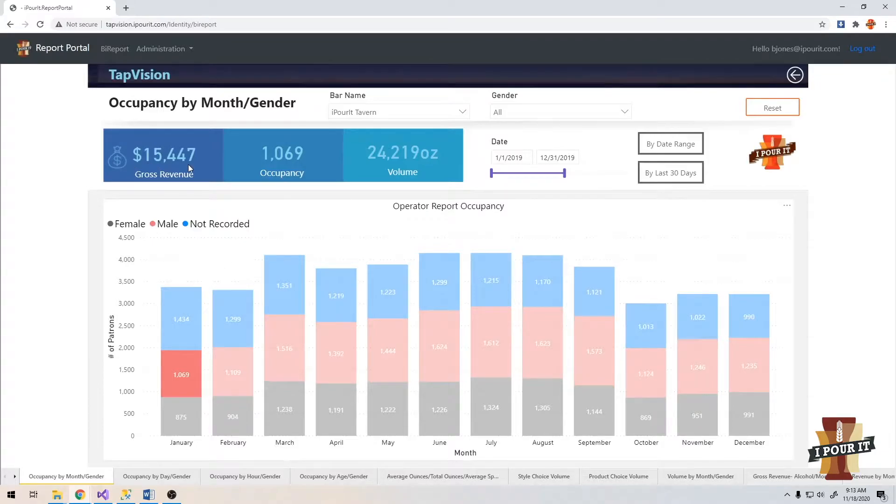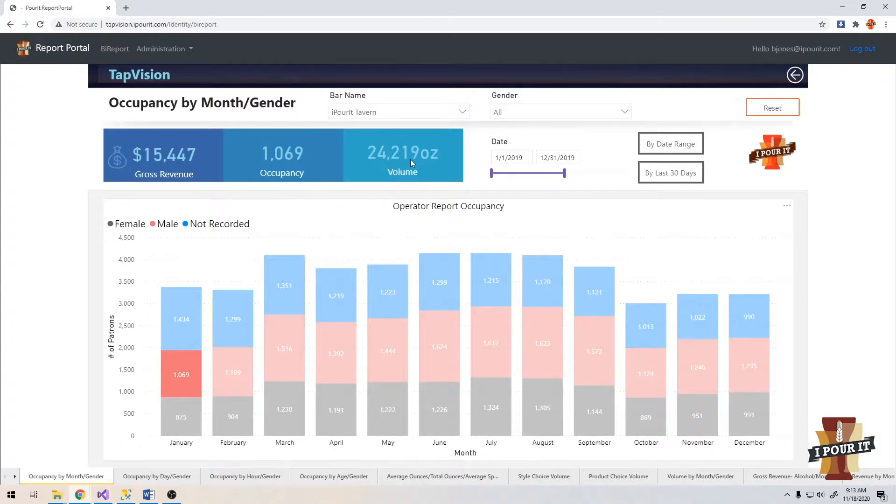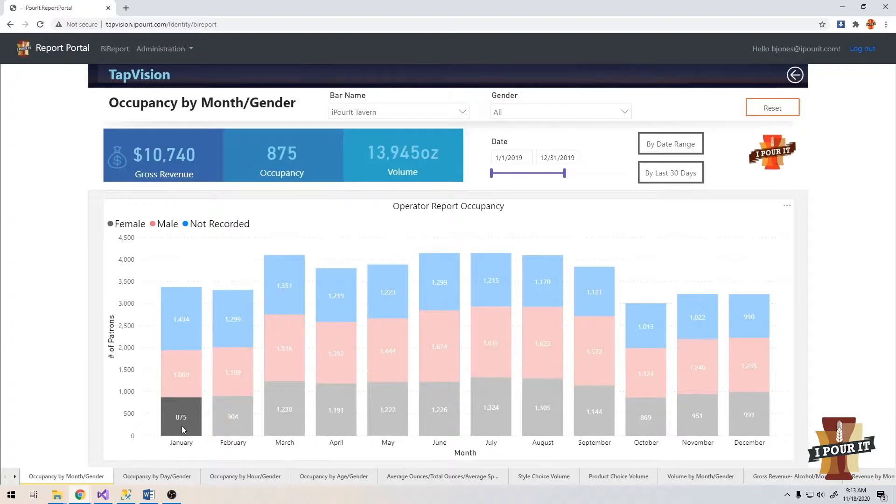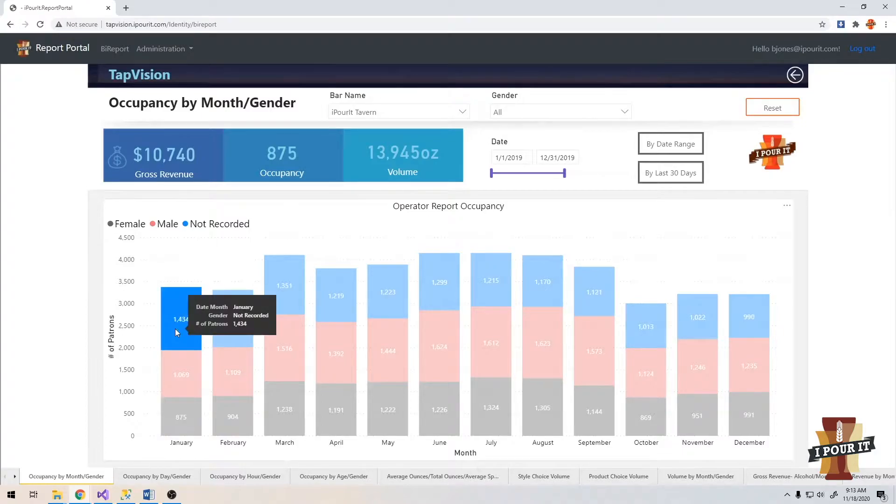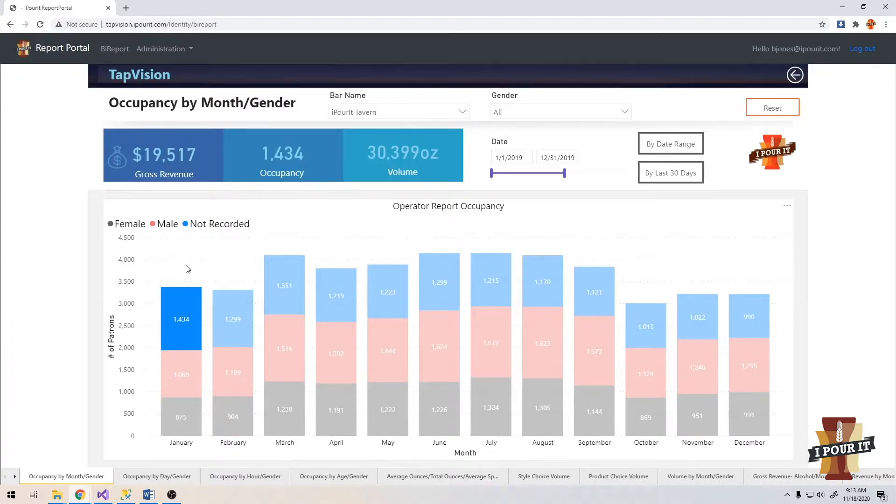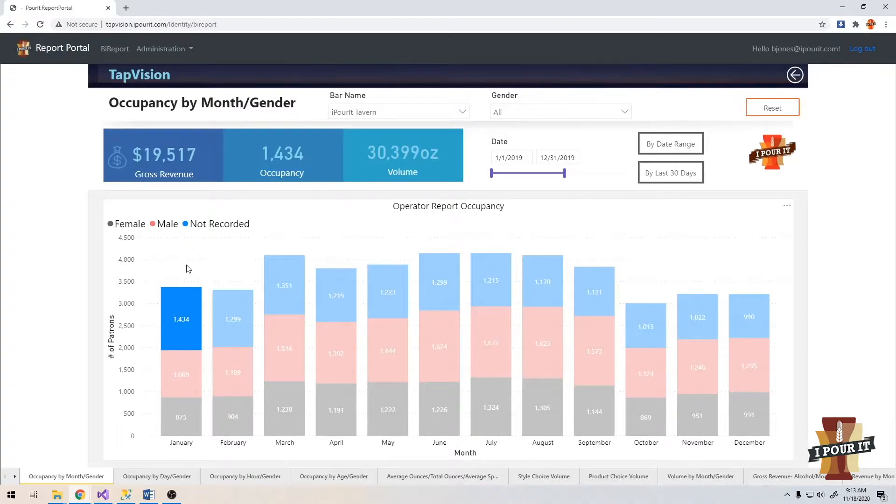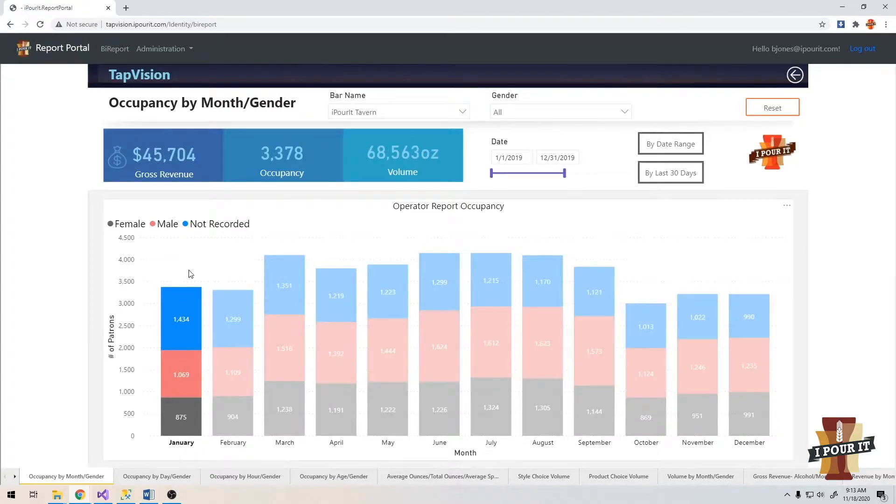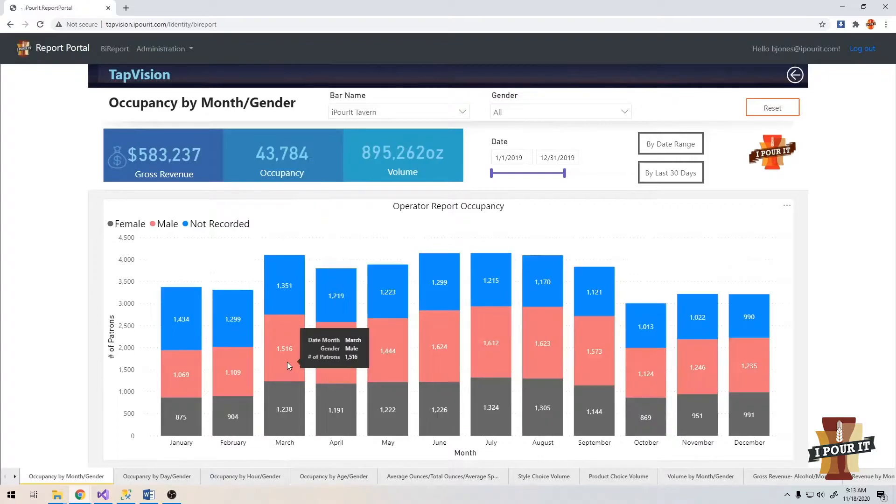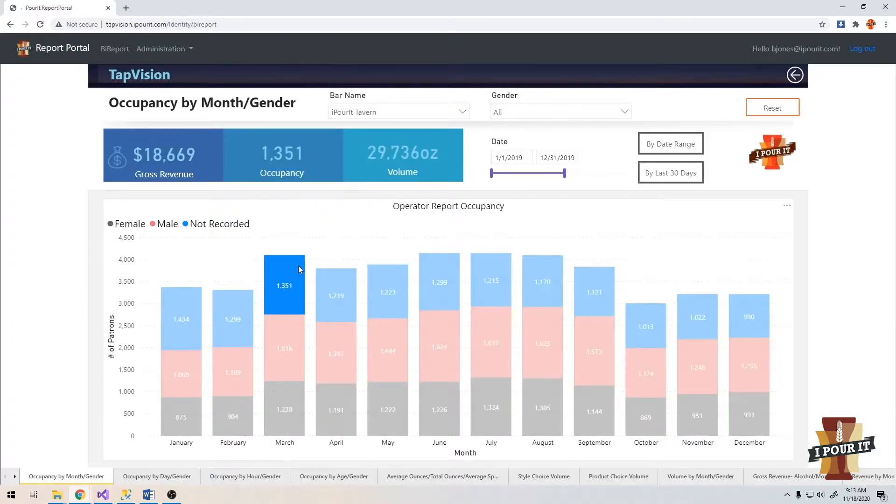So in this case, I'm looking at only males in January. There was a total of 1,069. They brought in $15,447 worth of gross revenue, poured 24.2 ounces. Females accounted for 875 people and 13.9 ounces. Not recorded could be because you generated an ID as opposed to scanning an ID or even some states don't include the gender within the license.